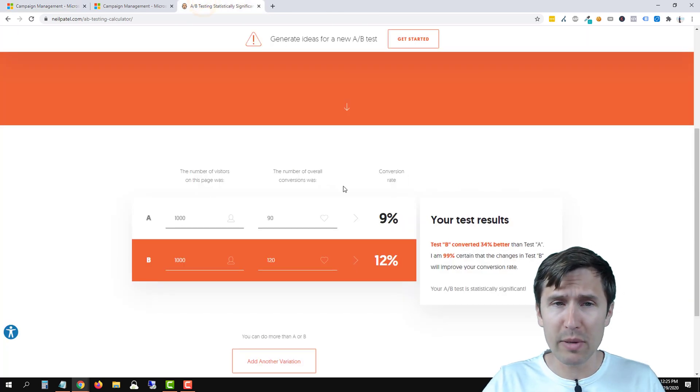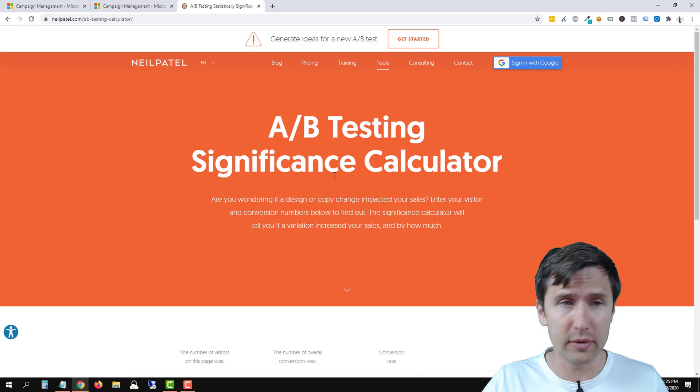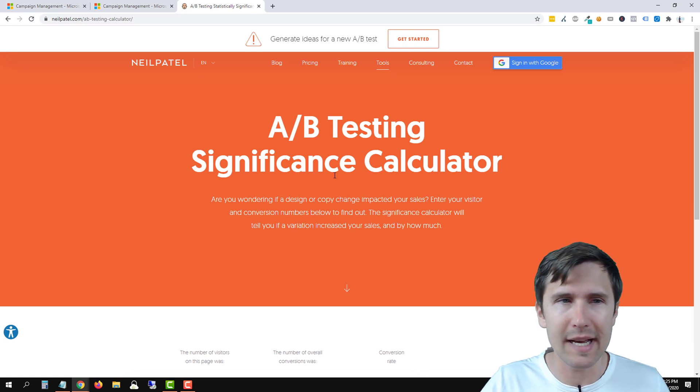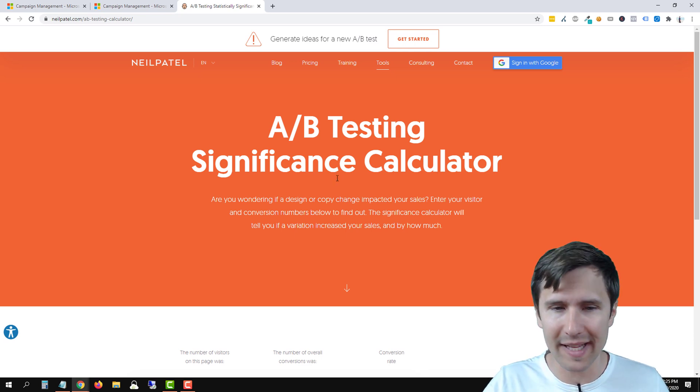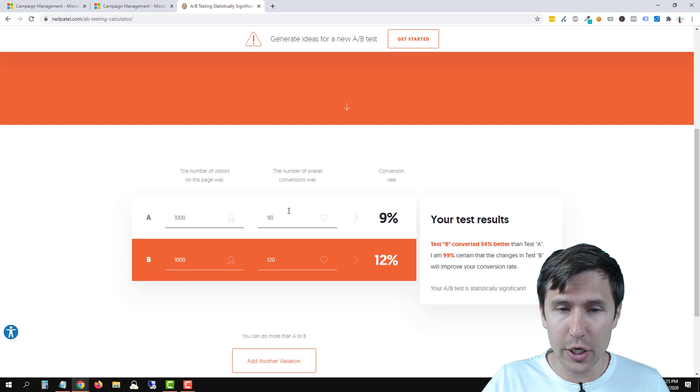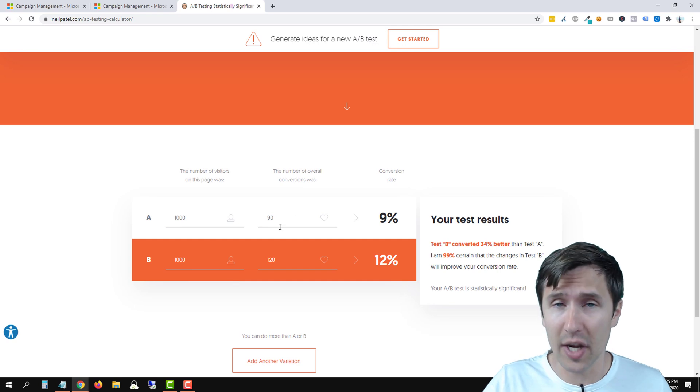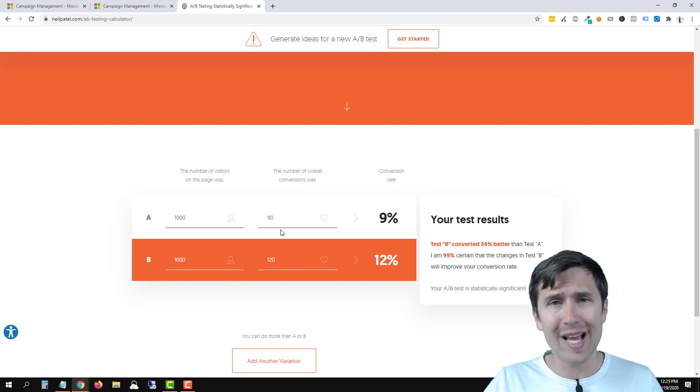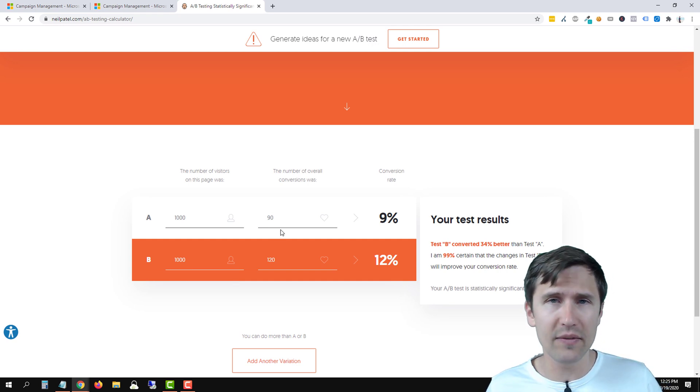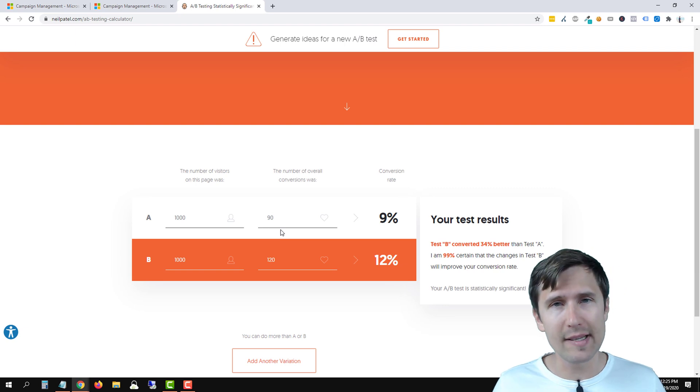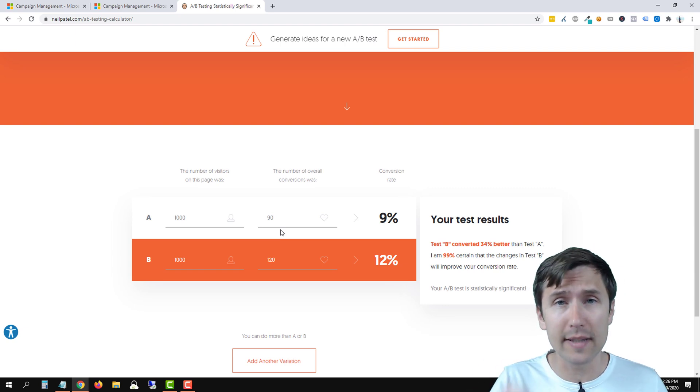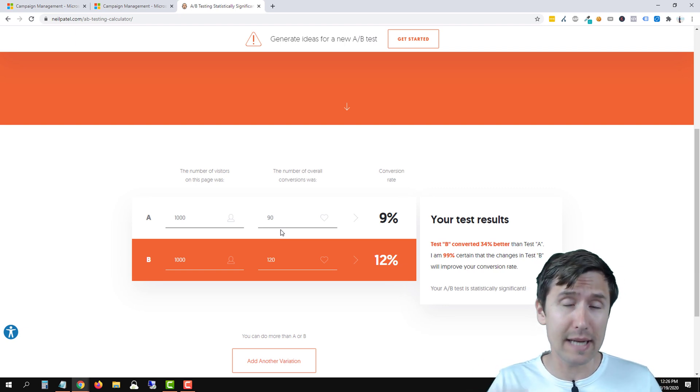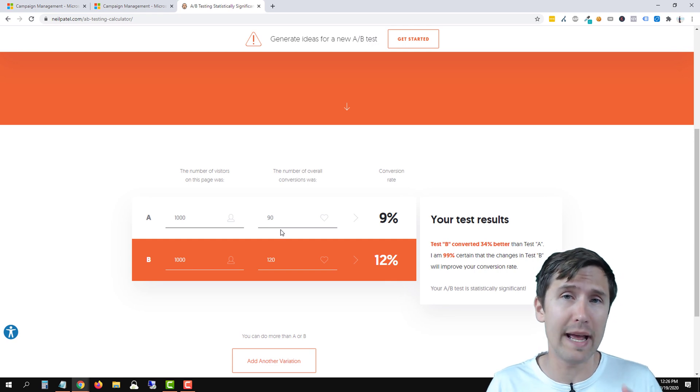We would be using this tool here called Neil Patel's Statistical Significance Calculator. You're going to go down here and you can punch in the numbers. What I want to show you is that regardless of the visitors you get, your statistical significance results might still not be 95%, which is when you want to end the test.